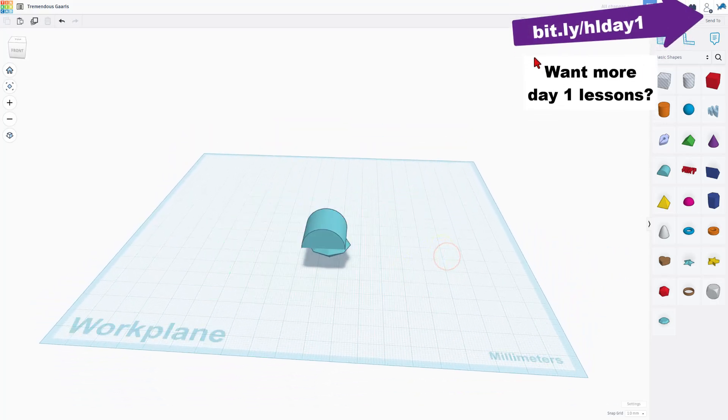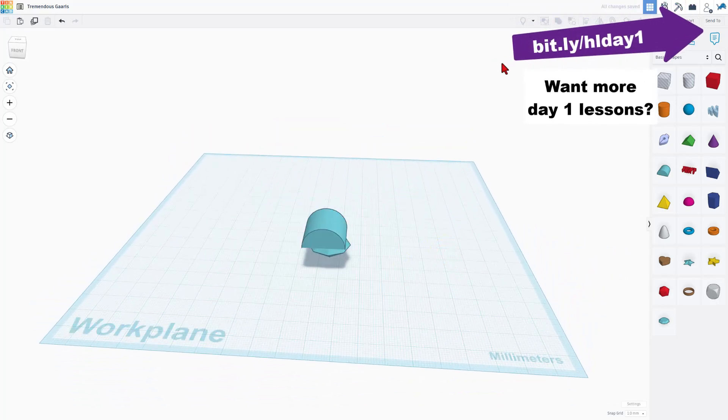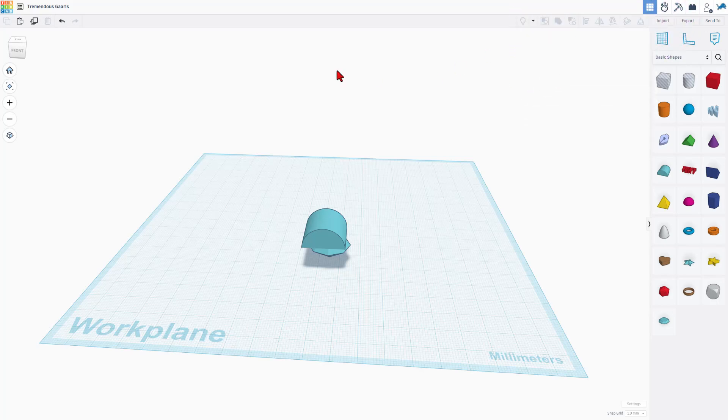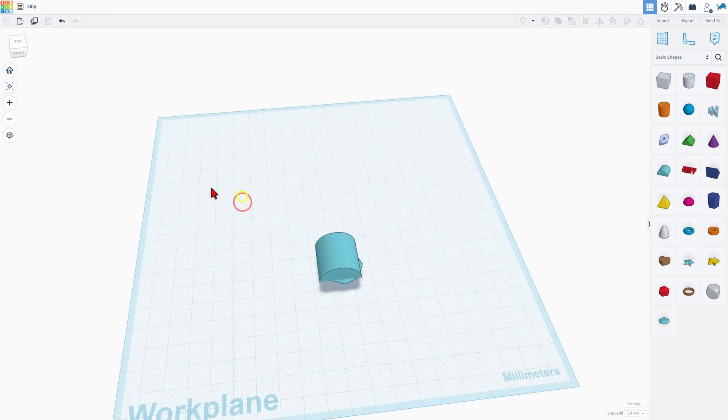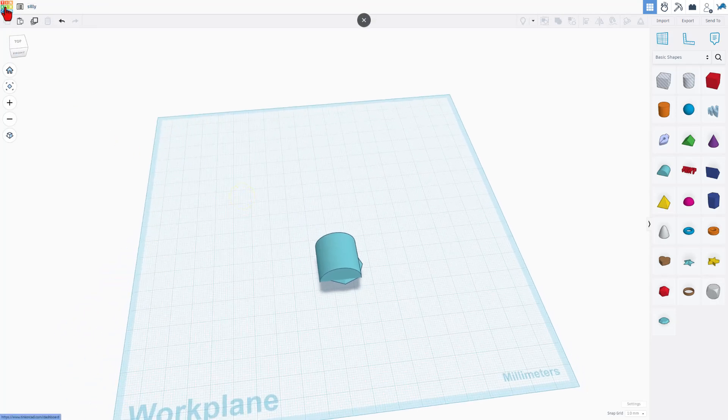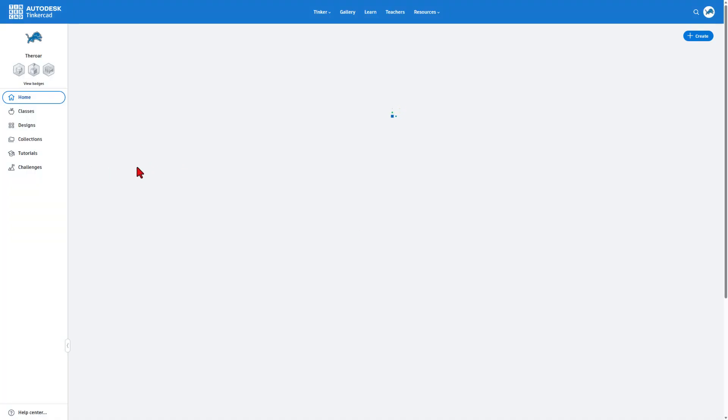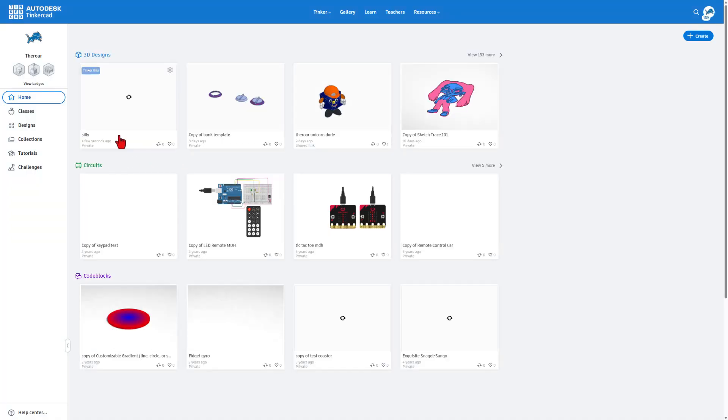If you've never used Tinkercad before, I've got a day one playlist. I'll put it up here. Before I go any further, I'm going to show you this. I'm going to just call this silly project. This is how we name them. And then I want to show you that when you're done tinkering, you can just back up to the Tinkercad dashboard and your project automatically saves.